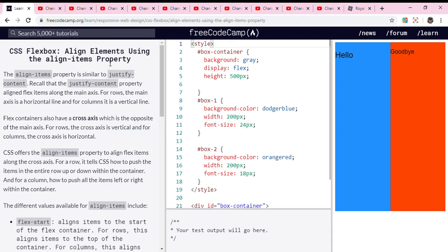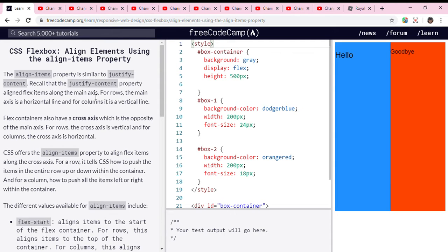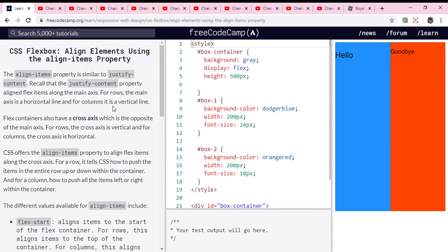The align-items property is similar to justify-content. Recall that the justify-content property aligns flex items along the main axis. For rows, the main axis is a horizontal line, and for columns, it is a vertical line.